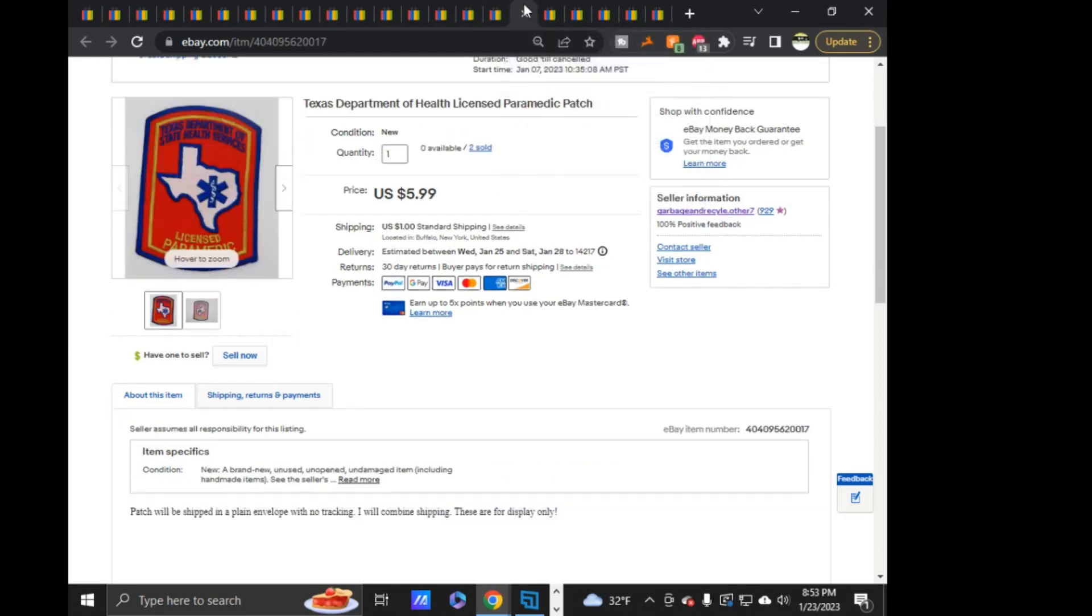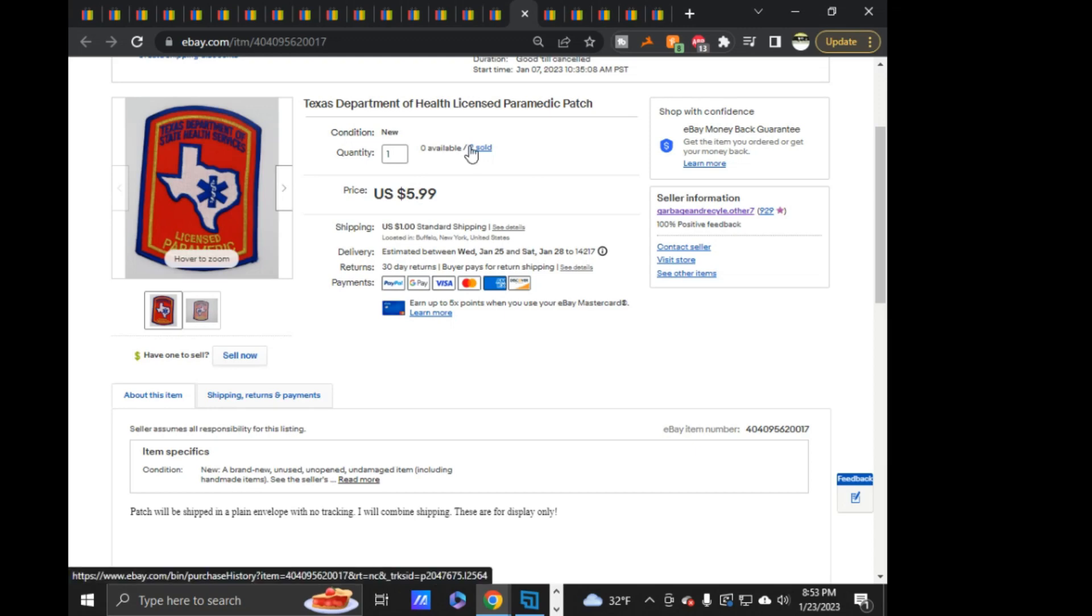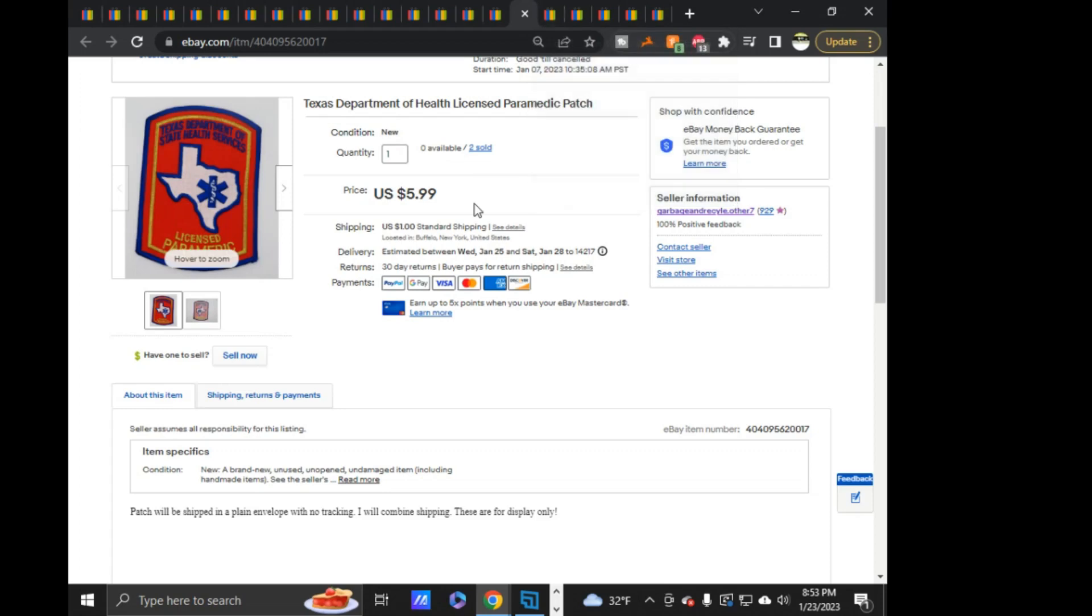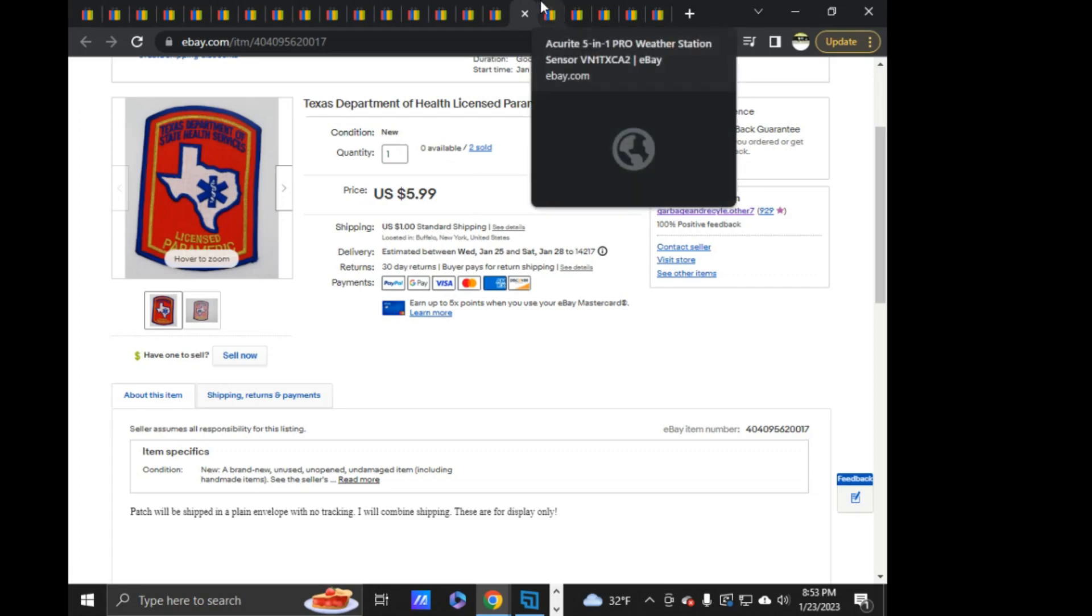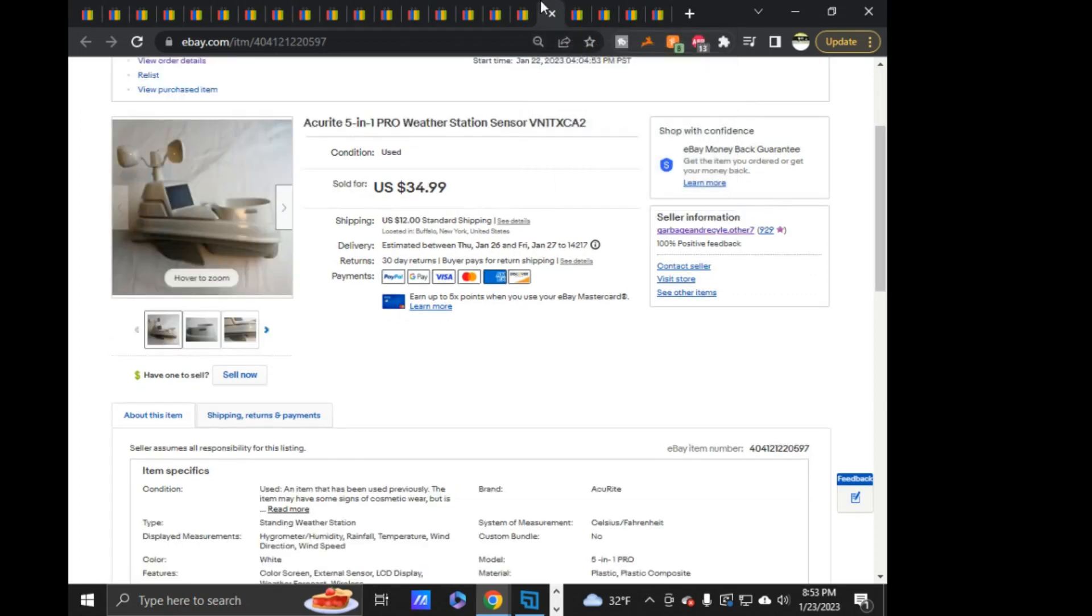Next is Texas Department of Health Licensed Paramedic. $5.99 on this. I had two of them. I think I sold the other one last week or two weeks ago. And then just got rid of the other one.